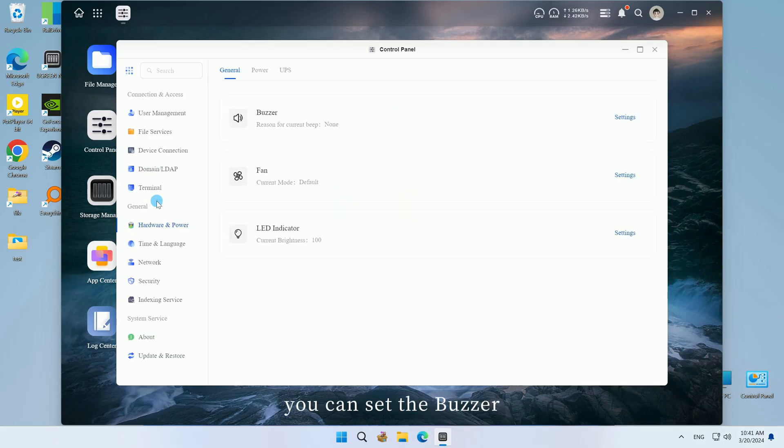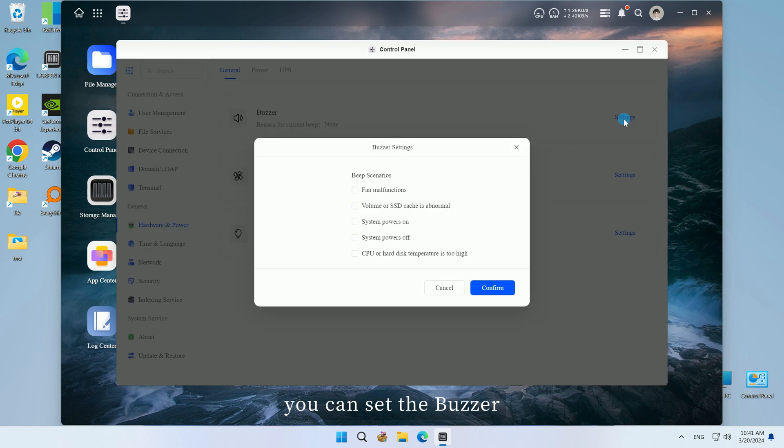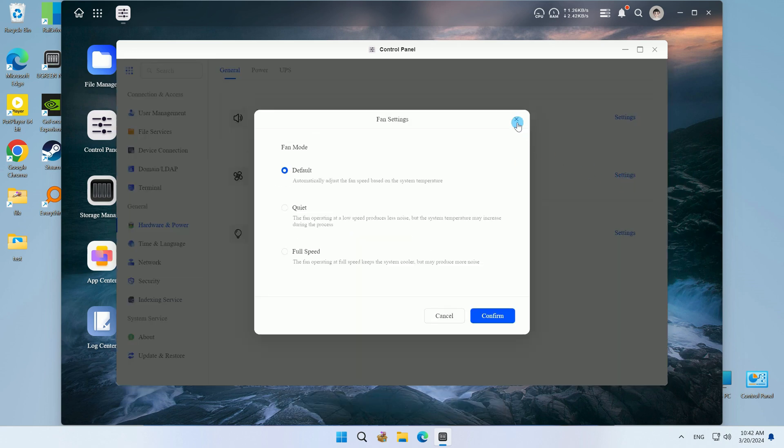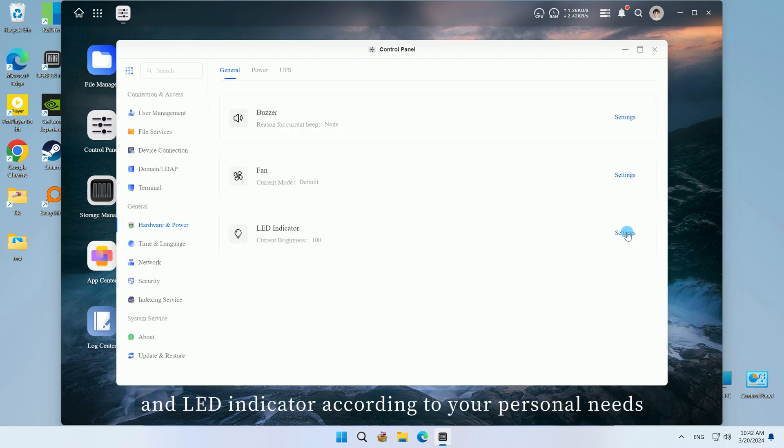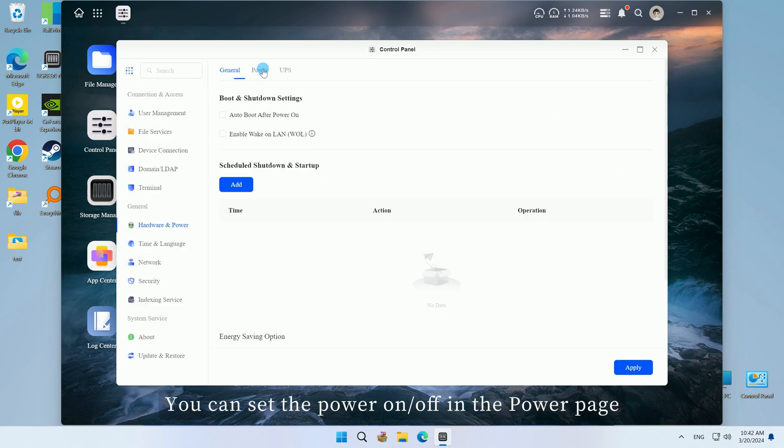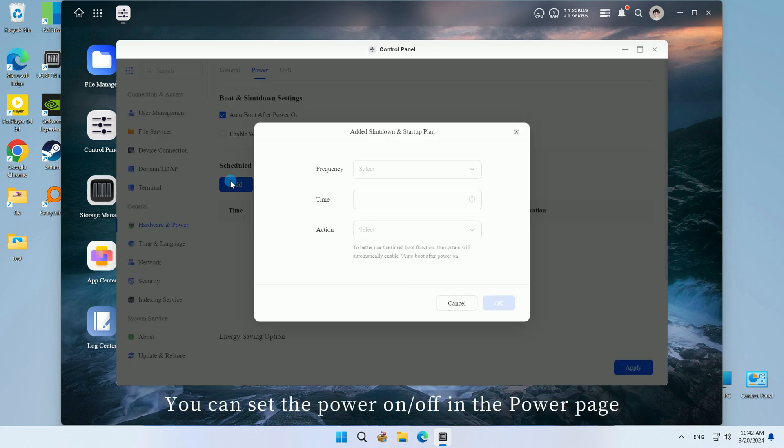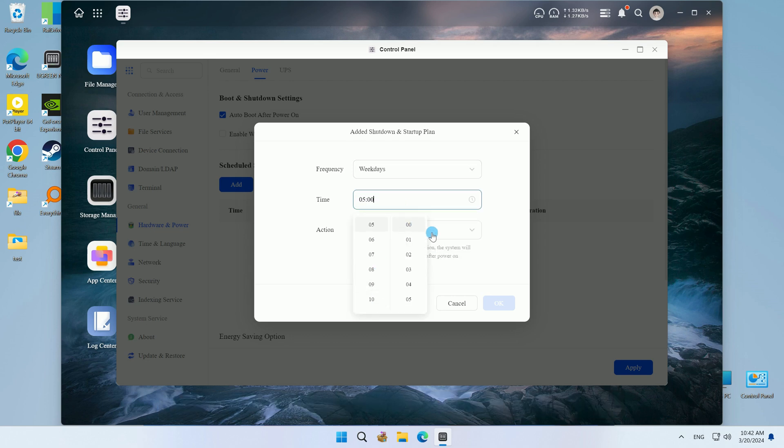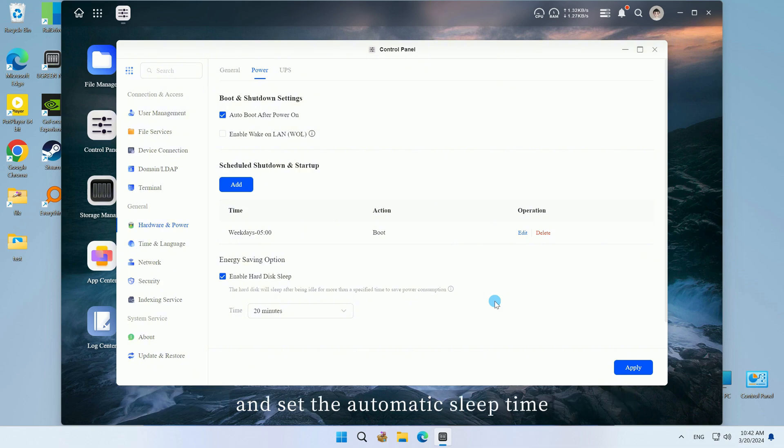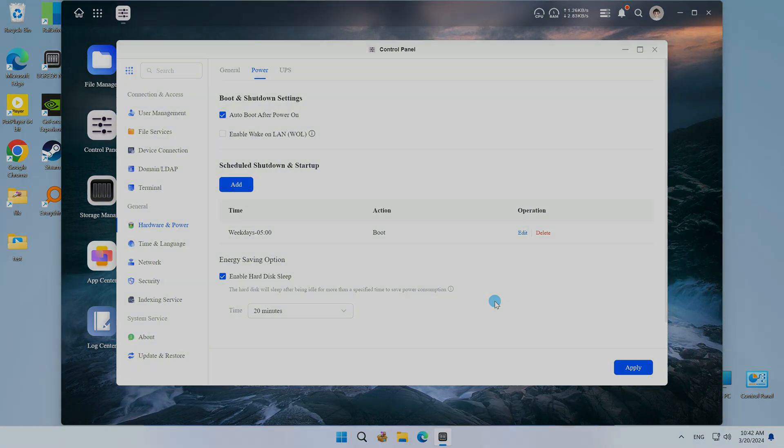In general, you can set the buzzer, cooling fan, and LED indicator according to your personal needs. You can set the power on/off in the power page, and you can also enable the hard disk sleep mode and set the automatic sleep time.